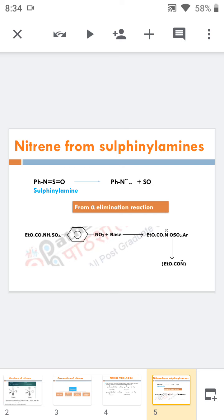Next is the alpha elimination reaction. The starting compound is highly unstable. First, a base picks out one of the hydrogens to form a carbanion, which exists on nitrogen. The structure contains an easily leaving group like OSO2, which is then eliminated to form the nitrene.